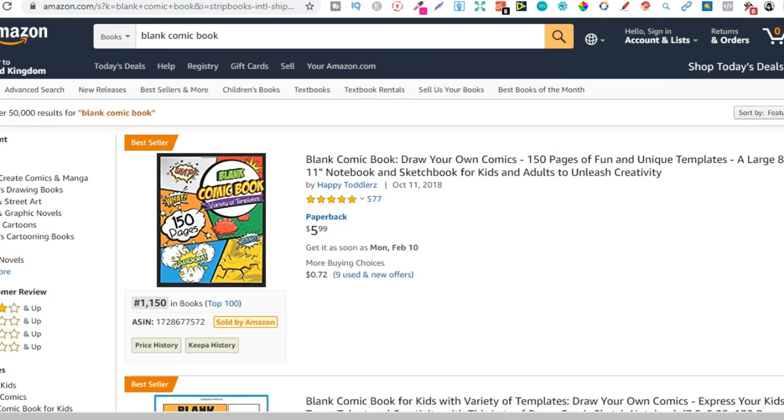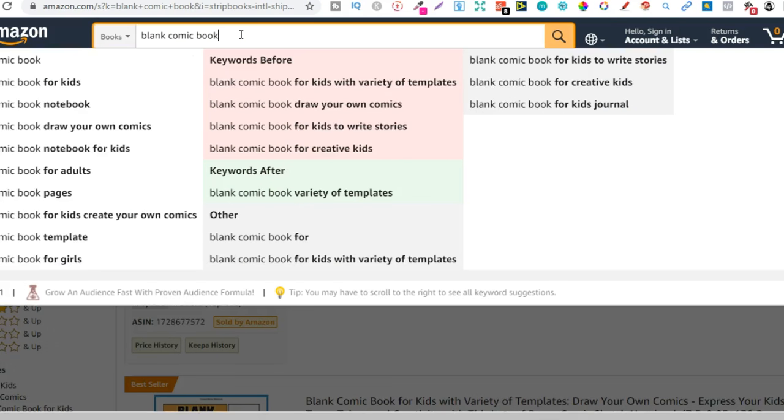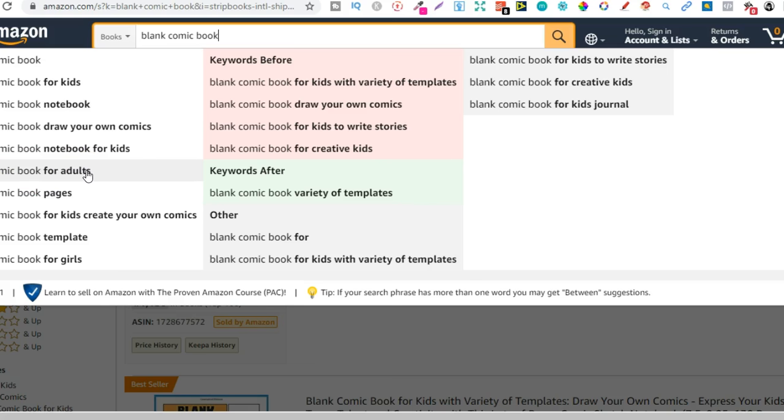Let's take a look at one more. So we got blank comic books. Blank comic book for kids, draw your own comics. As we can see look even a blank comic book for adults. So there's even people searching that and you can go and create that book and target those keywords to make your sales.